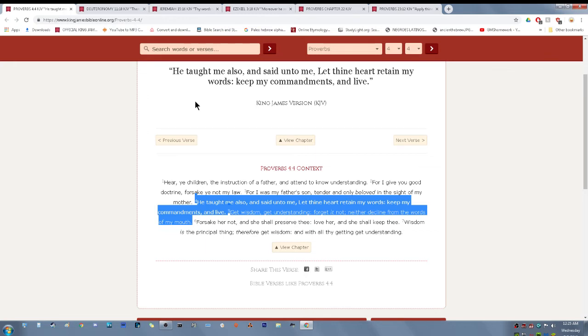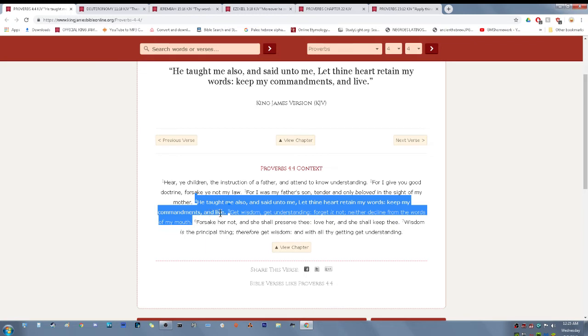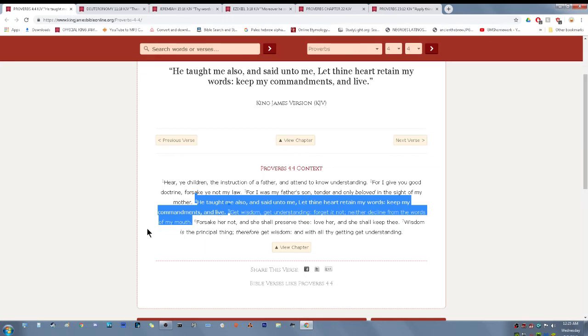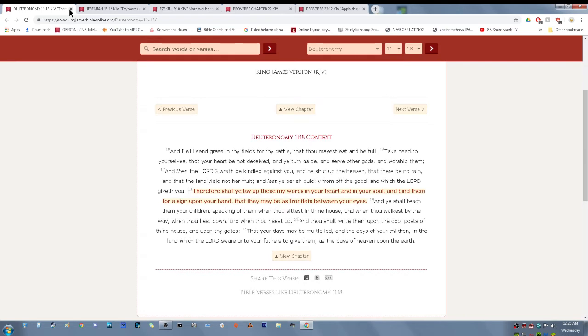Proverbs 4 and 4. He taught me also and said unto me, let thine heart retain my words, keep my commandments and live. Let thine heart retain my words. We got to keep these words inside of us. Get wisdom, get understanding, forget it not, neither decline from the words of my mouth.